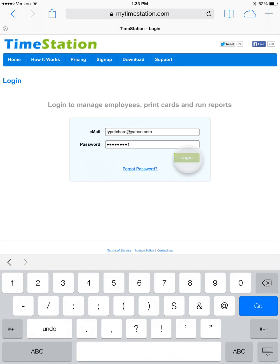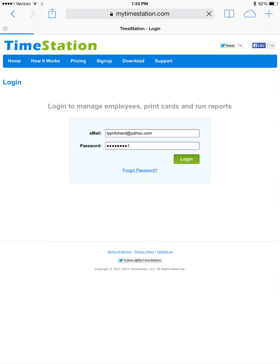Click login and then you see your account home page that shows recent activity. We want to edit one of our punches and we do this by selecting activity in the upper left corner.